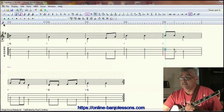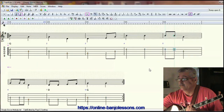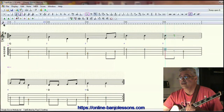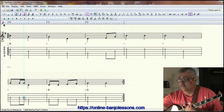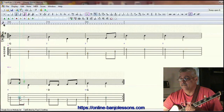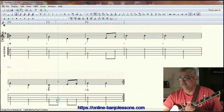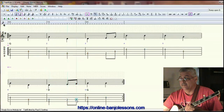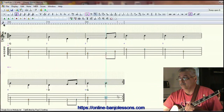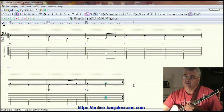Measure five is the same as measure one, so we'll get rid of that upbeat. Measure six is the same as measure two — we'll get rid of both upbeat notes. The seventh measure again has the same downbeat and upbeat. Then here we have different downbeat and upbeat notes, so we'll leave those. Measure eight has two quarter note downbeat melody notes, so we'll leave those where they are.